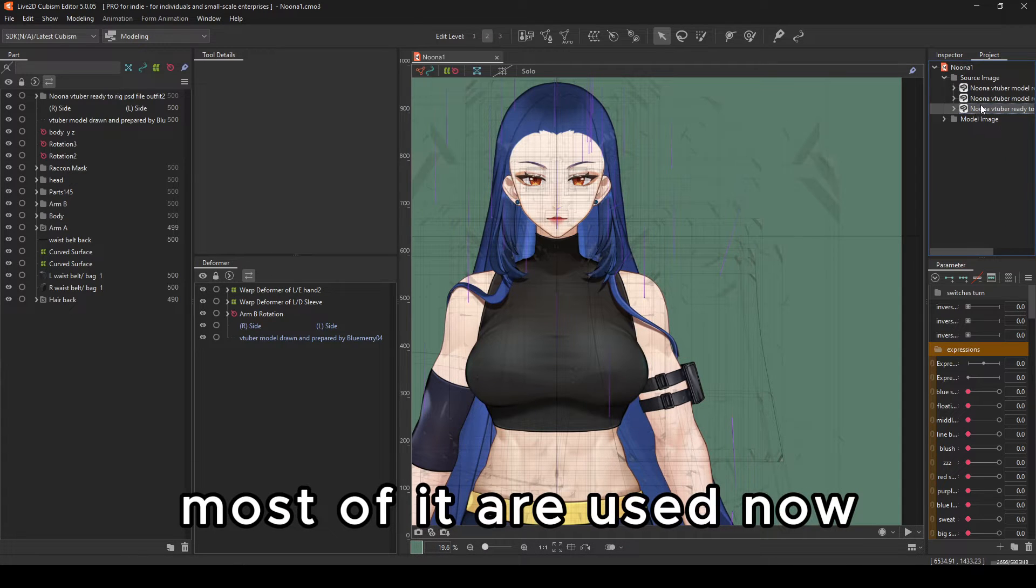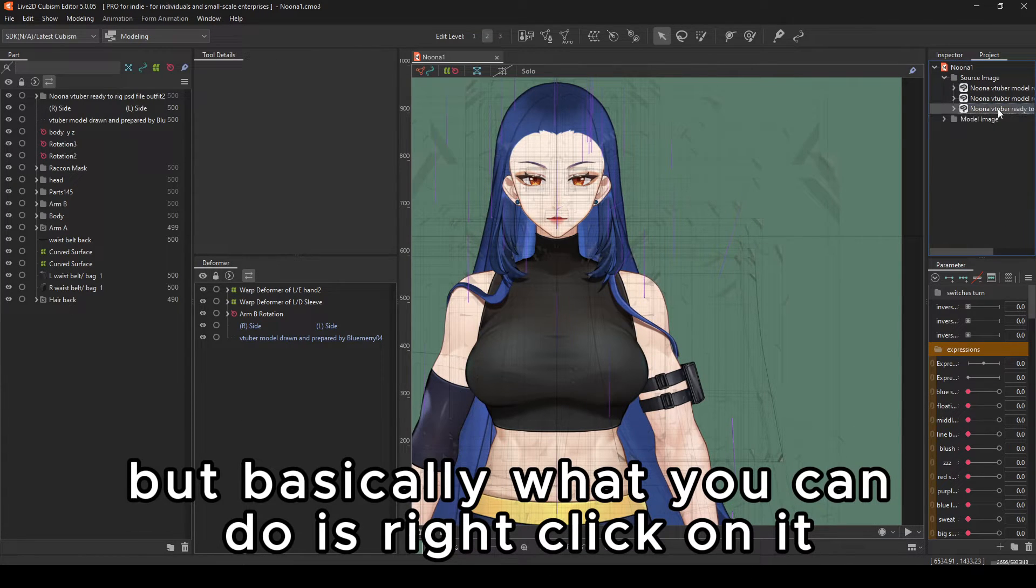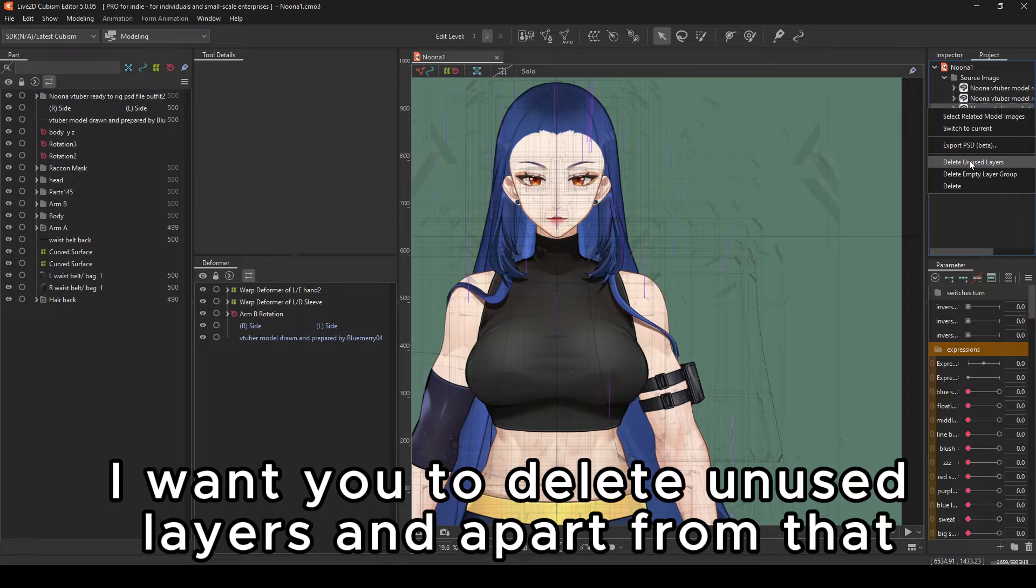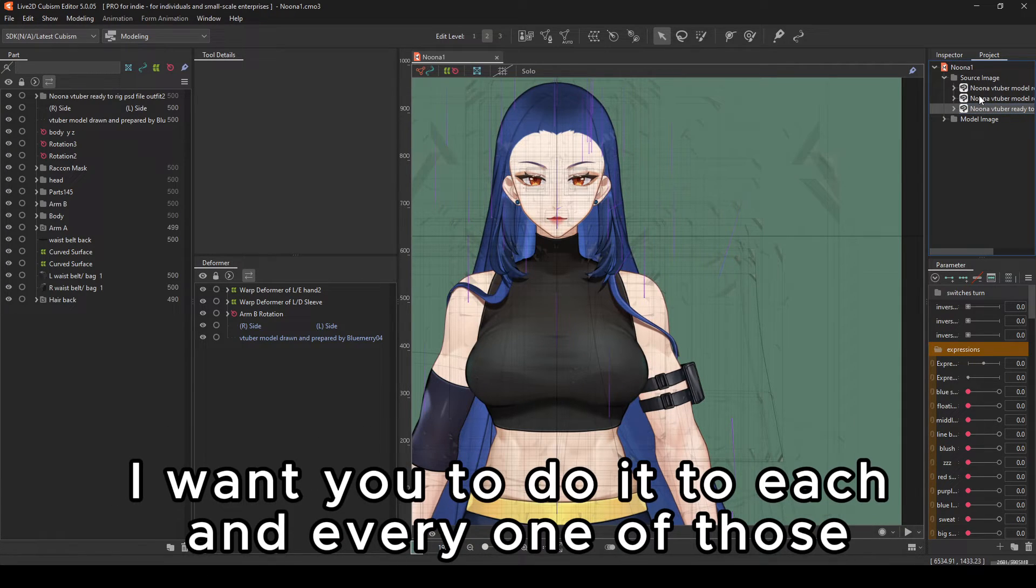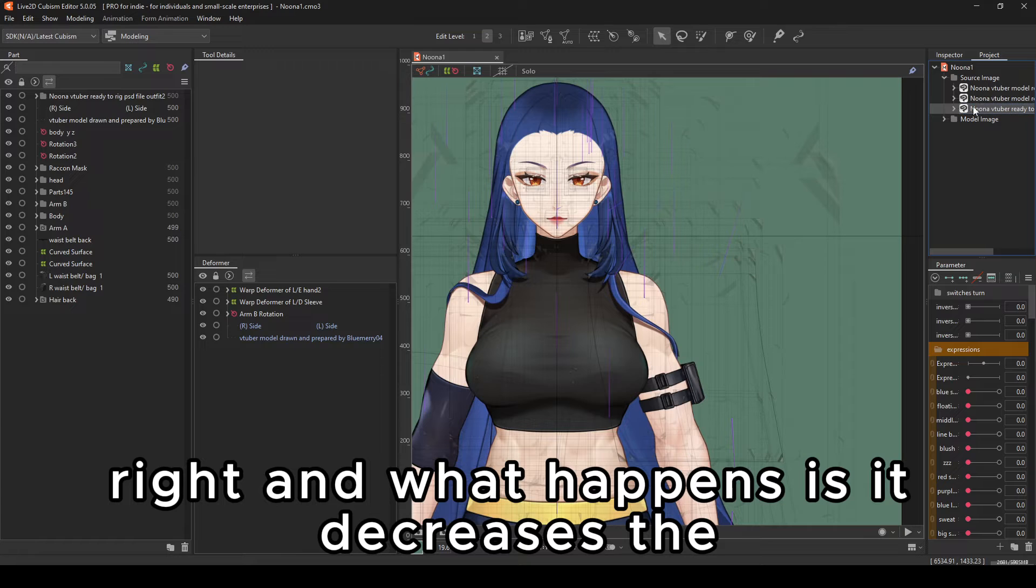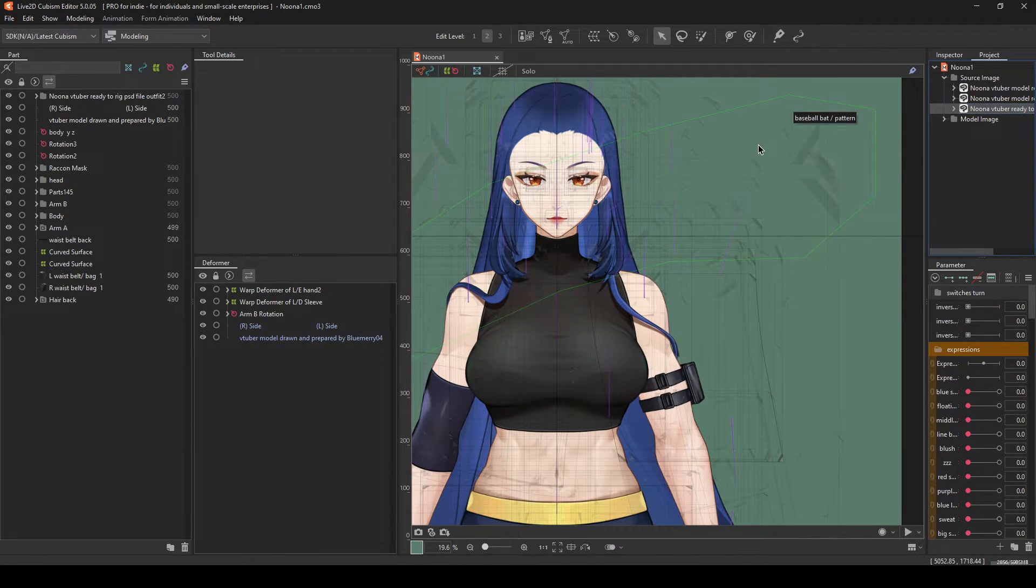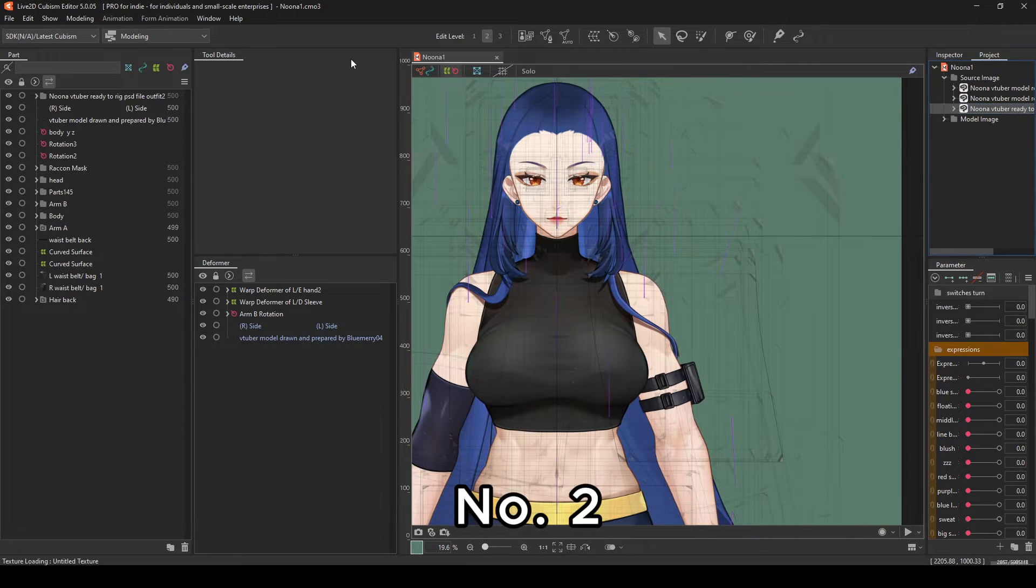Most of it are used now, but basically what you can do is right click on it. I want you to delete unused layers. And apart from that, I want you to do it to each and every one of those. And what happens is it decreases the heaviness of the file by a lot.